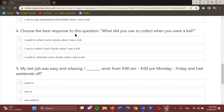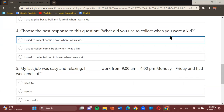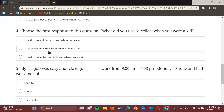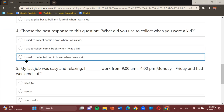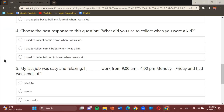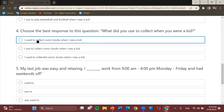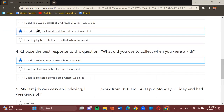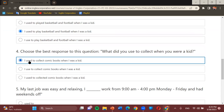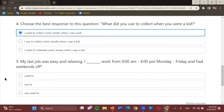Number four — 'What did you use to collect when you were a kid?' Options: variants of 'I used to collect comic books when I was a kid.' Student: The first one. Teacher: Very good. Once again it meets the requirements — the first verb is in its past form, and the second or main verb is placed in its present form.